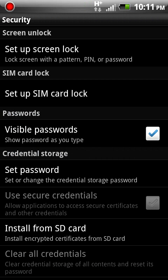And then, yeah that's about it. So I'm not going to set it up right now, but say you want a pattern. You make a four dot pattern, and then you hit continue. And then you do that same four dot pattern again to confirm it. And then you hit confirm at the very bottom of the screen.